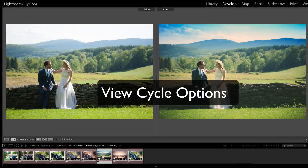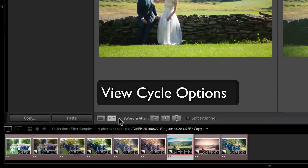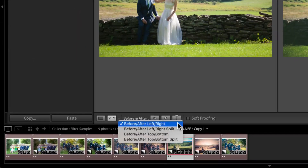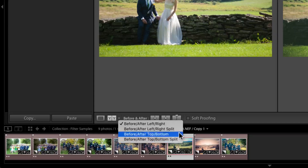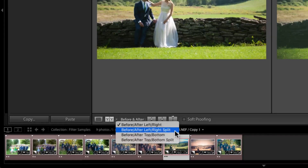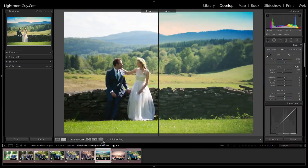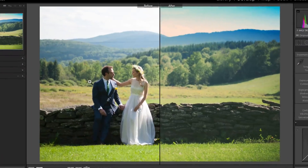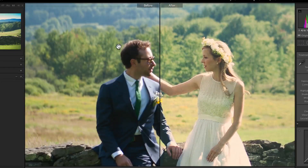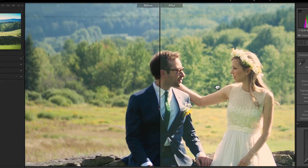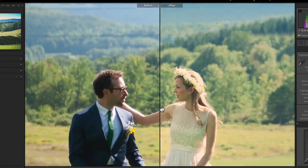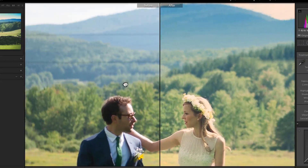Let's look down here at this view cycle button in the toolbar. If we open this up, we see that we have four different view options — two side-by-side and two top and bottom options. Let's check out the left-right split. We see now that our image is cut in half and the left is our before version. Like with the previous view, we can mouse around and see our develop changes. This is a really great way to check on those localized adjustments like spot removal and radial filters.